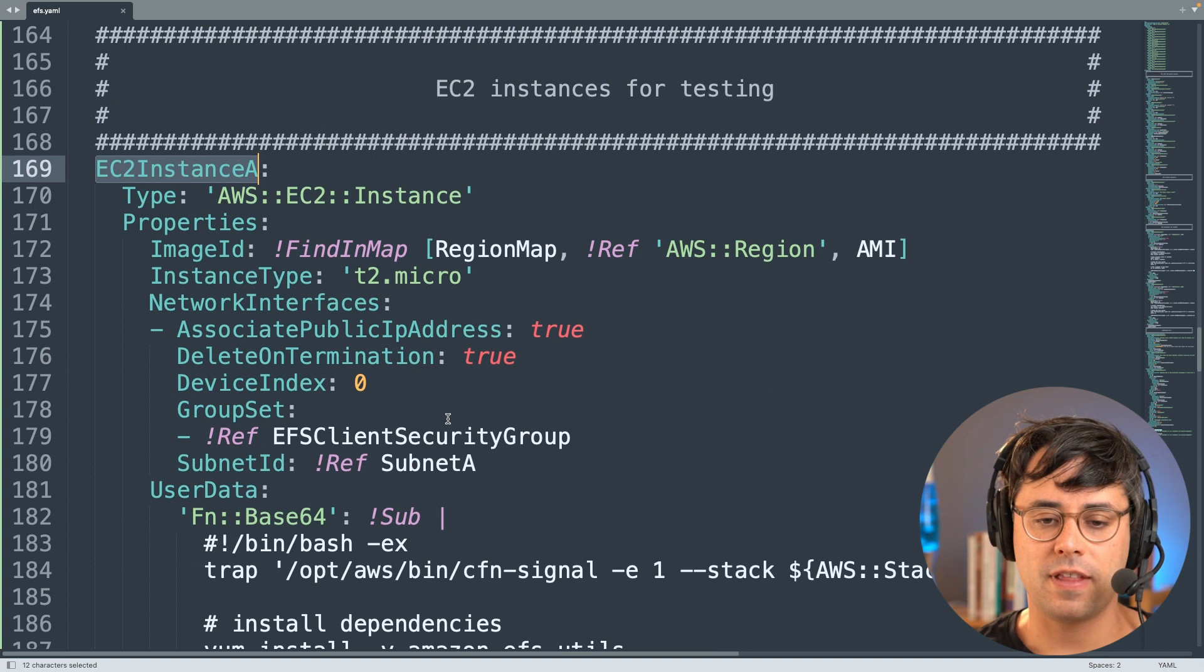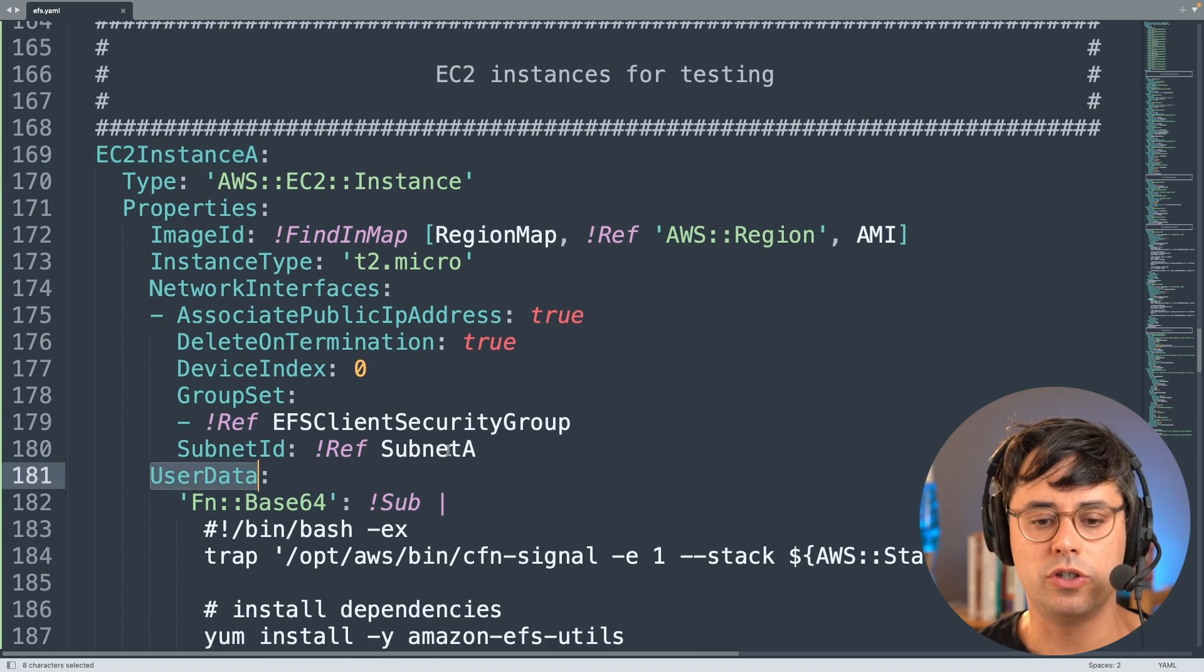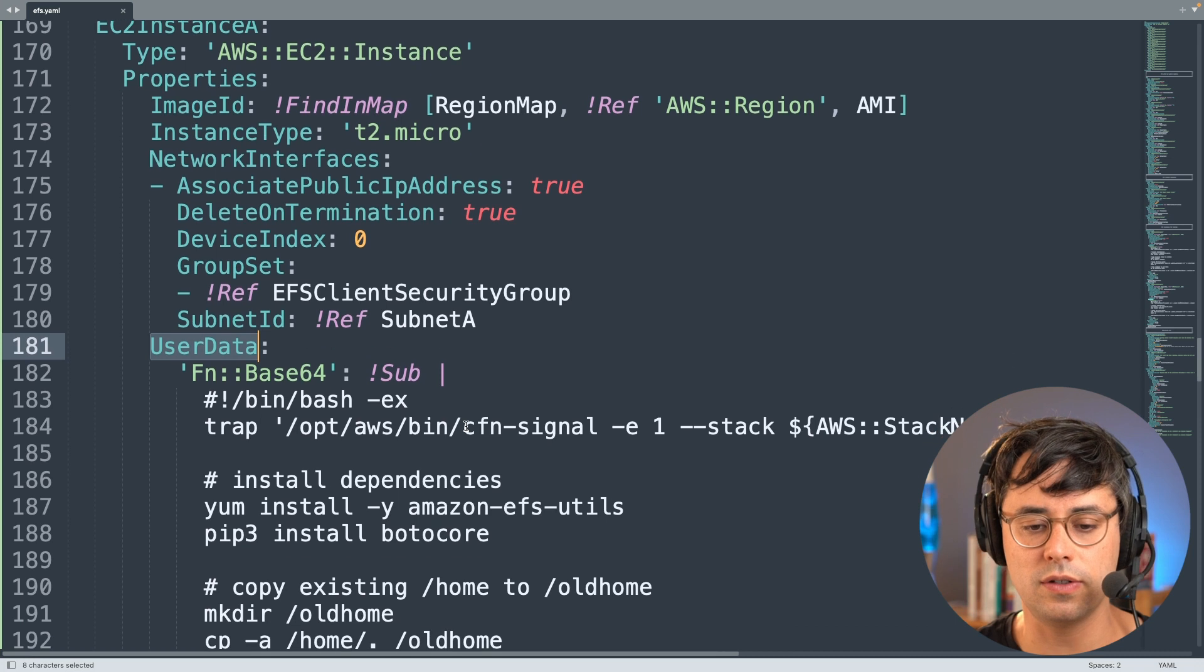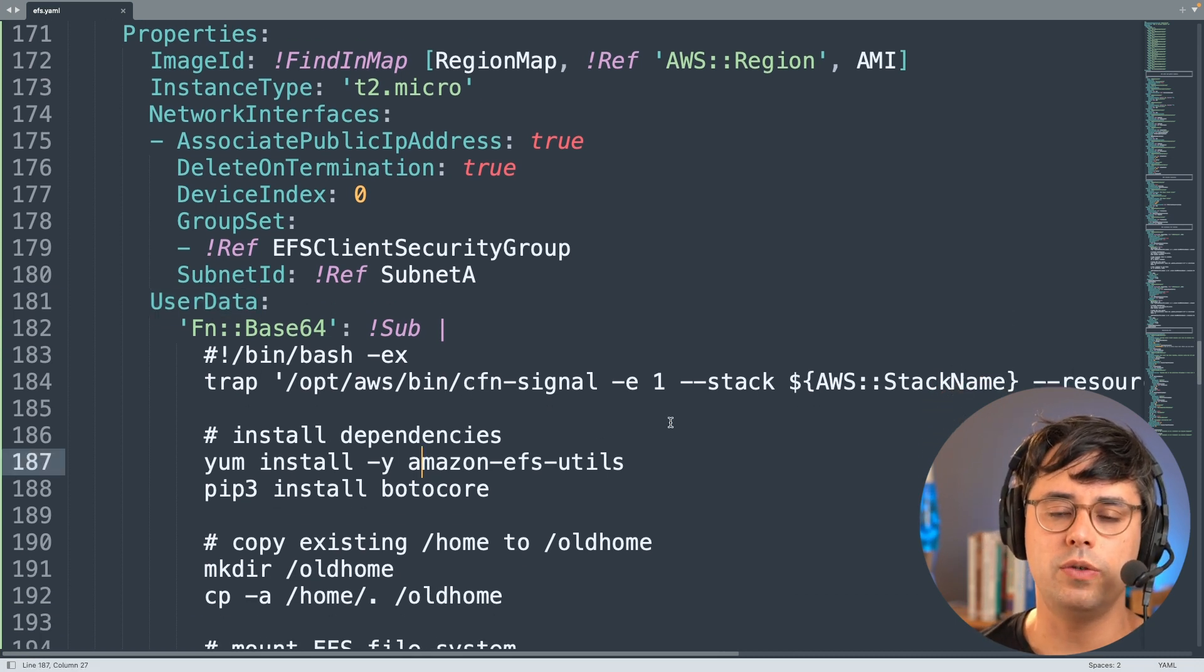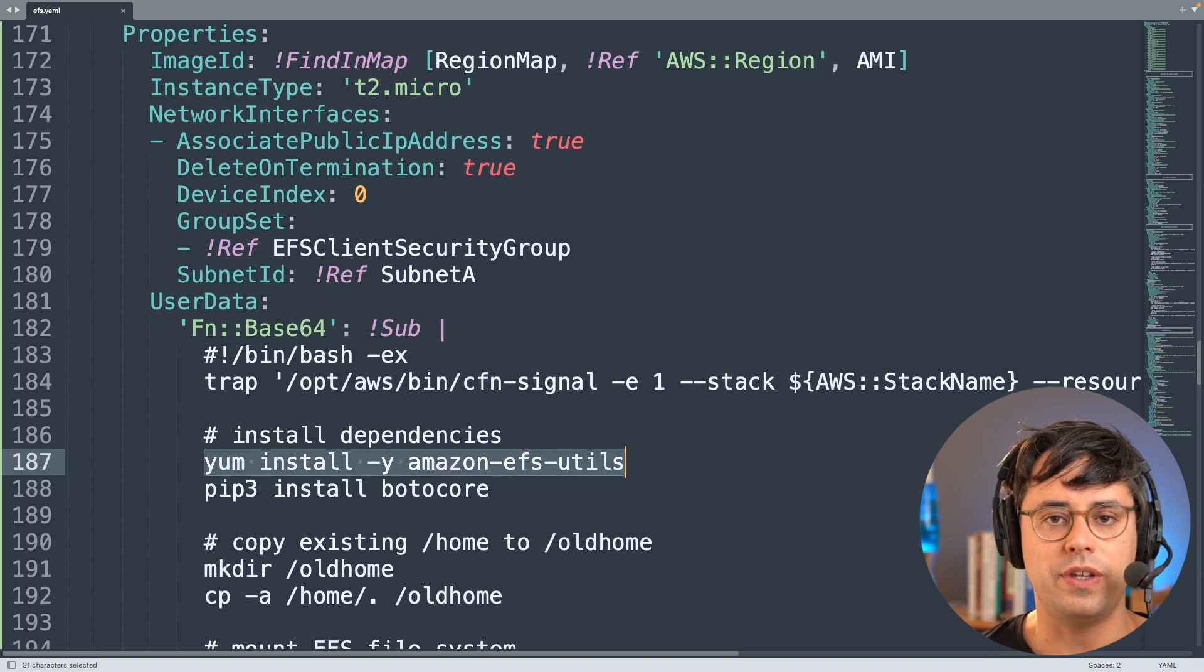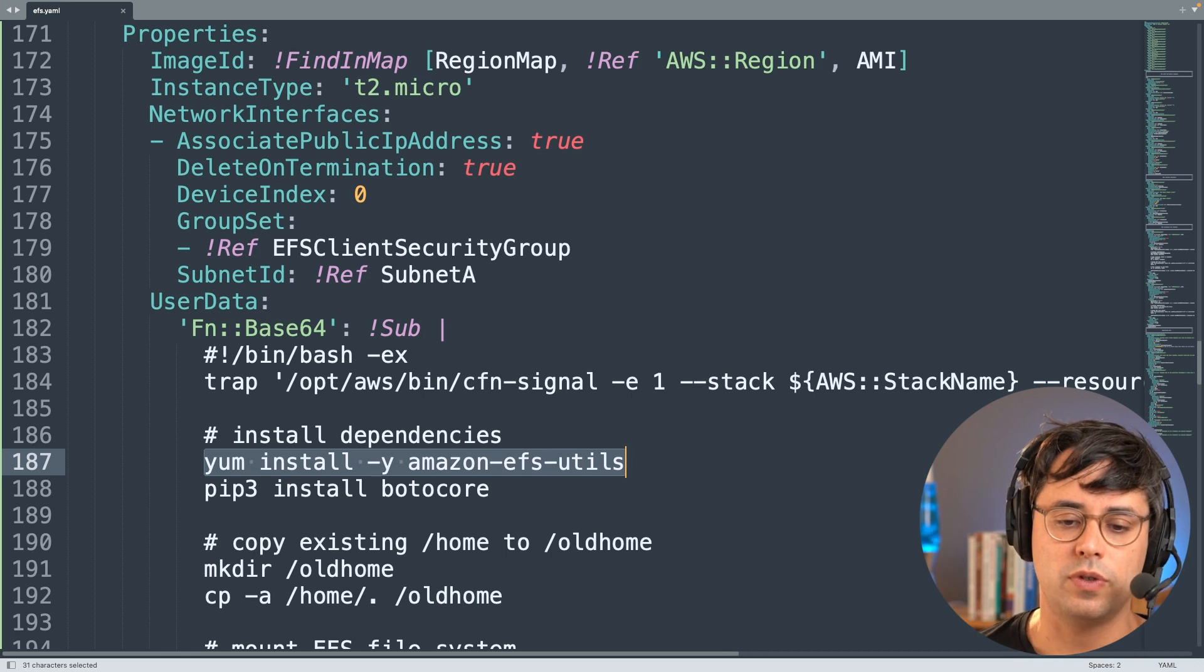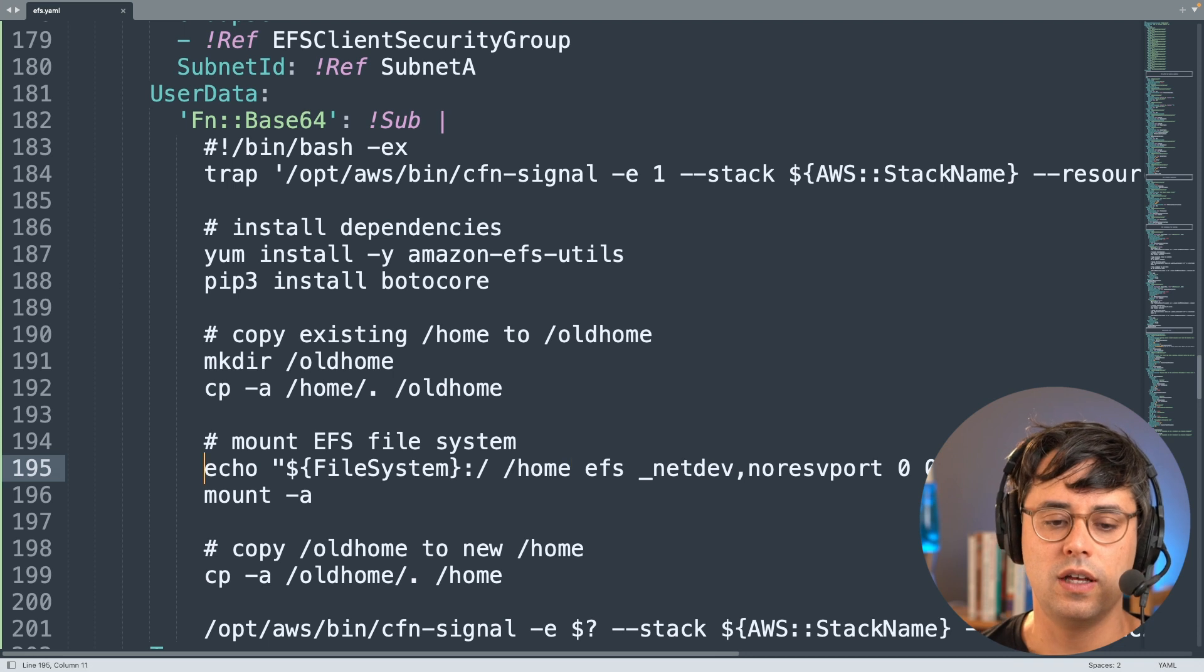Back to the CloudFormation code. So this is the EC2 instance that gets created with CloudFormation, and this contains a so-called user data script. This is a shell script that gets executed the first time when it launches the EC2 instance. And here we are already using the EFS utils. So in case you're not doing so already, there's a package available for Amazon Linux and for many other distributions as well, and you can just install that. So that's what I'm doing here.